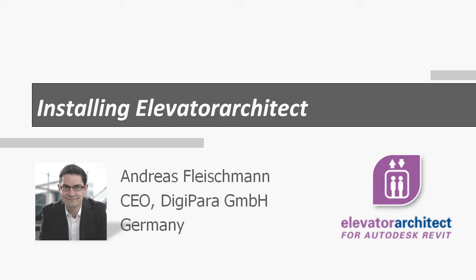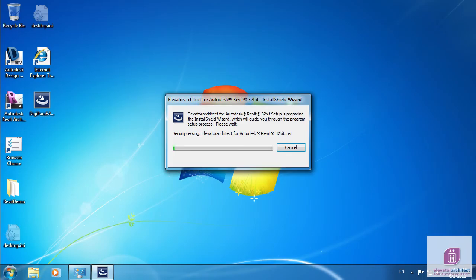Hello everybody, my name is Andreas Fleischmann and I want to guide you through the Elevator Architect installation process.